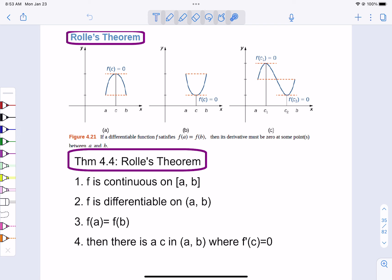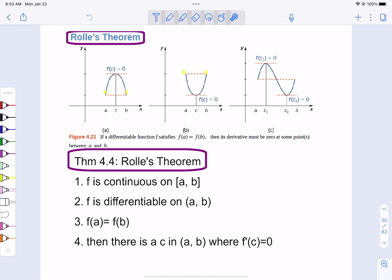That doesn't always work if there is a problem in the function. Like an absolute value has a point in it — those could cause issues with this theorem. That's why we have to have a continuous perfect curve as we go through the function: no pointy points, no problems with differentiability, nothing weird. If the endpoints match, there has to be a zero somewhere between those two things.